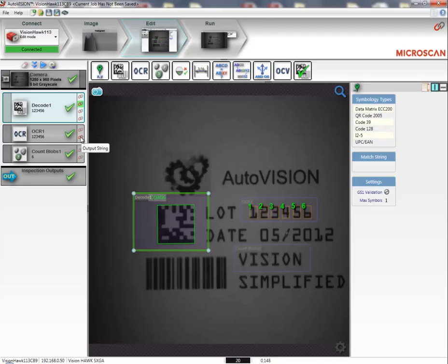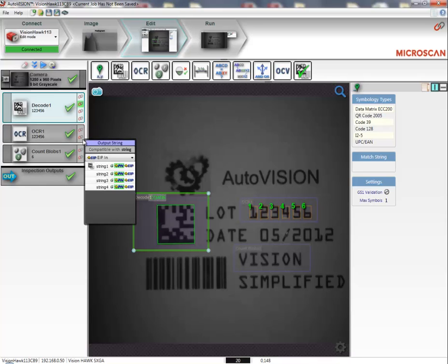I can do the exact same thing with the OCR tool. Right now, you can see that string 1 is already taken by the decode tool. So, I will take the next available slot, which is string number 2.